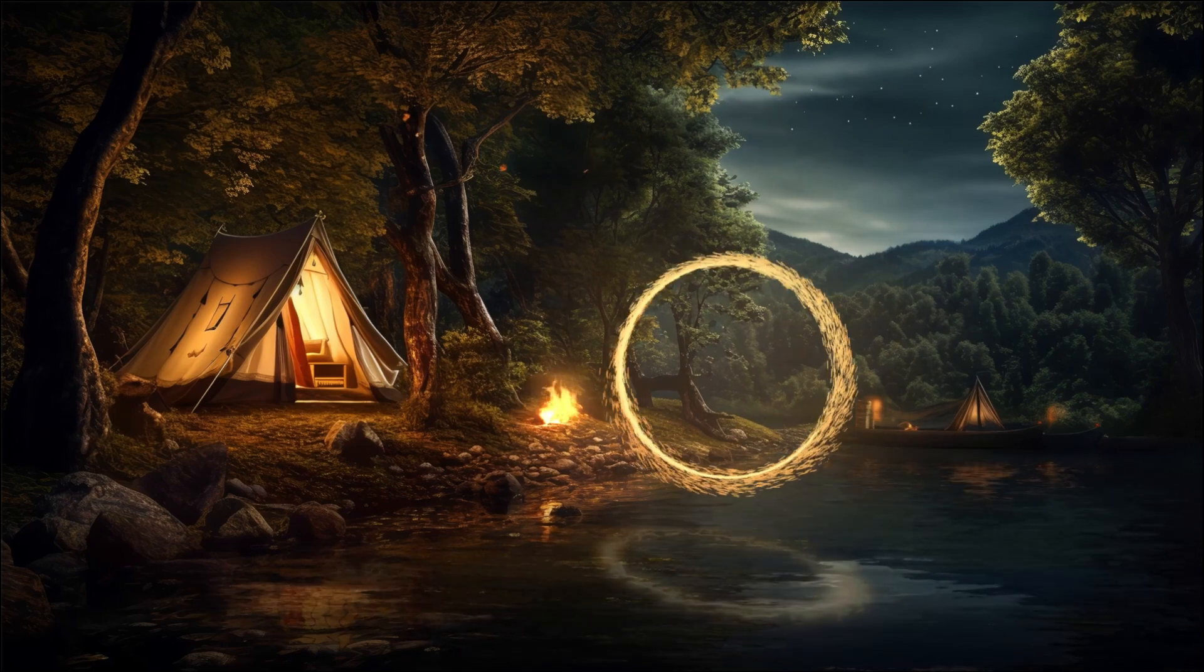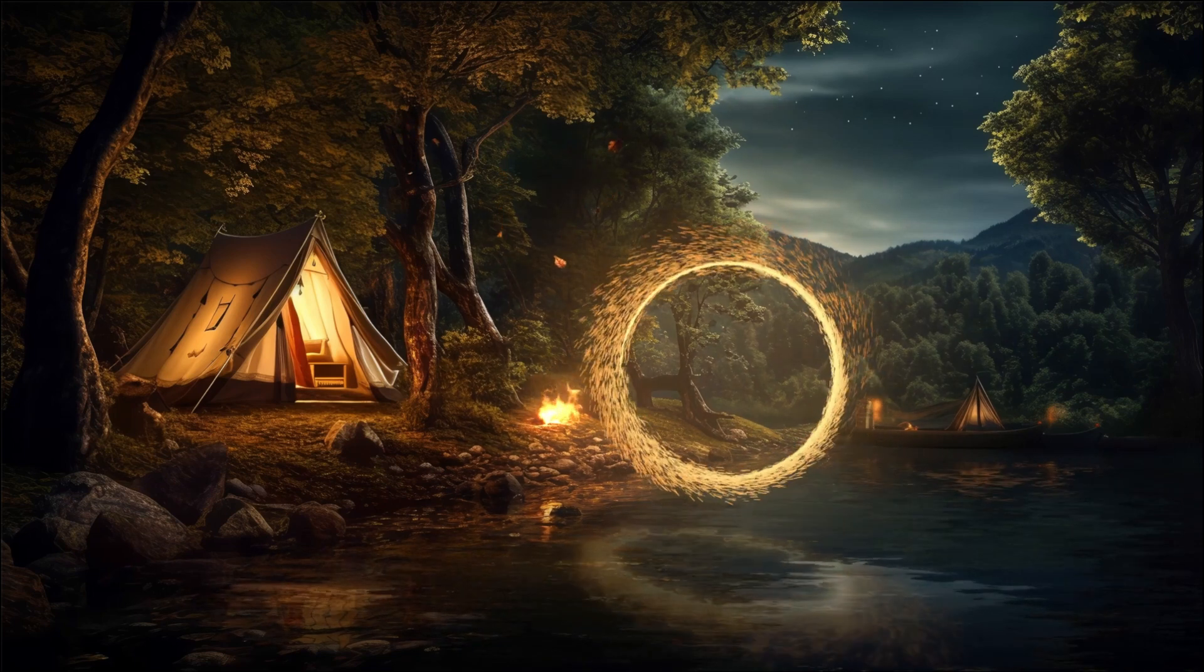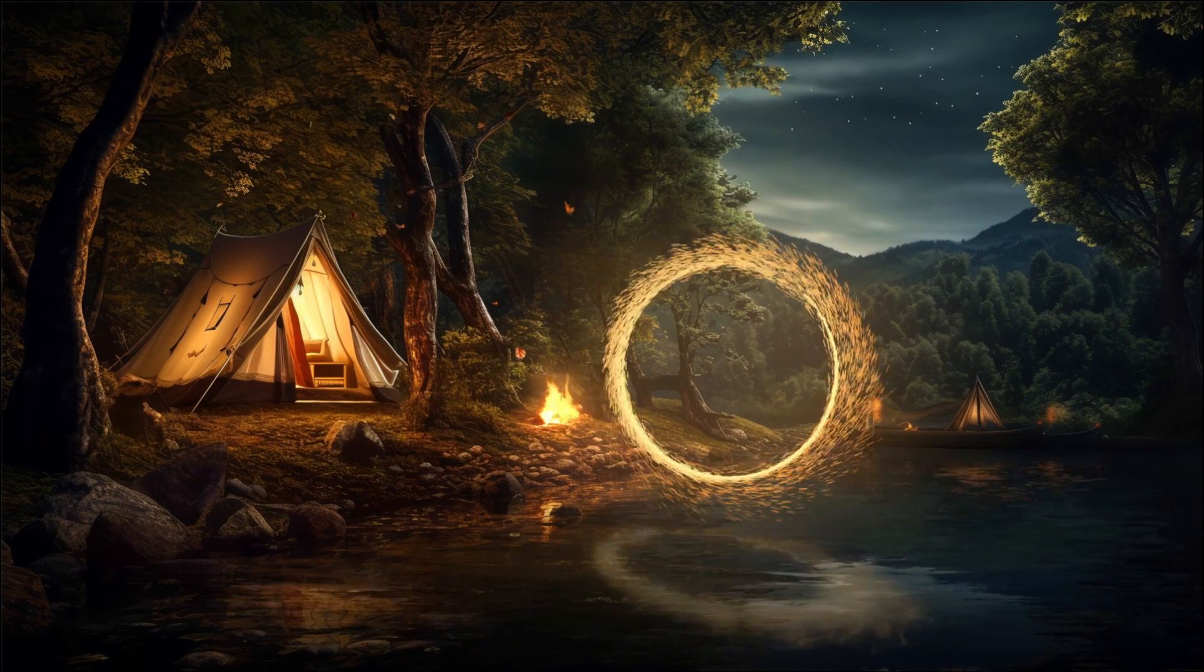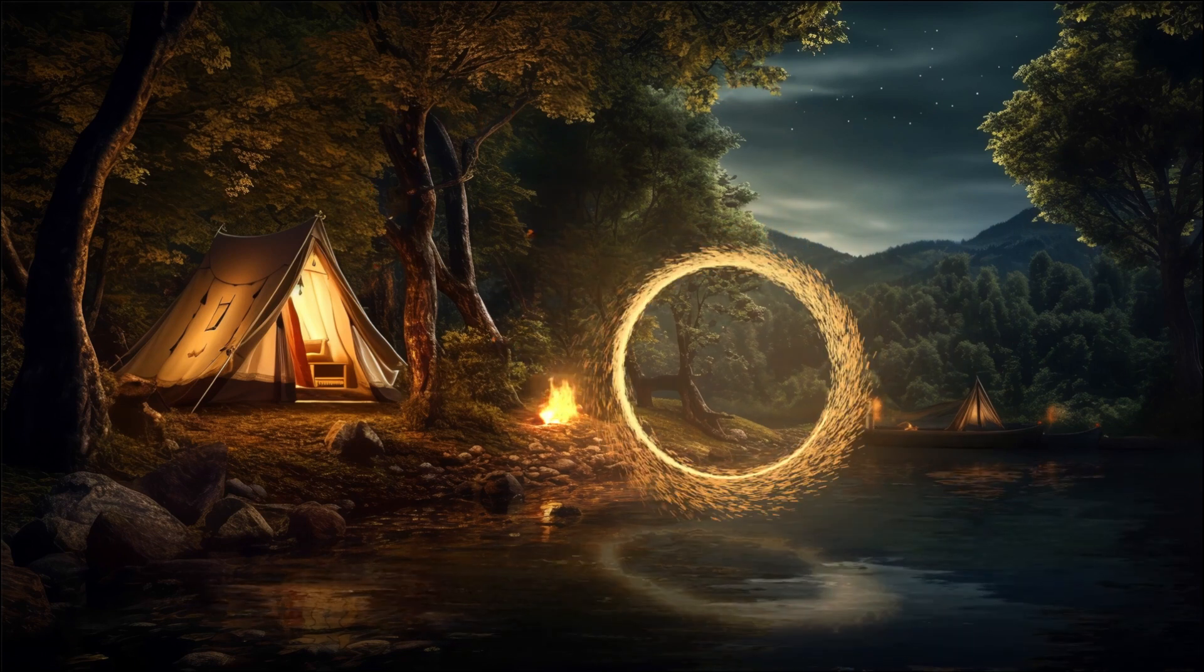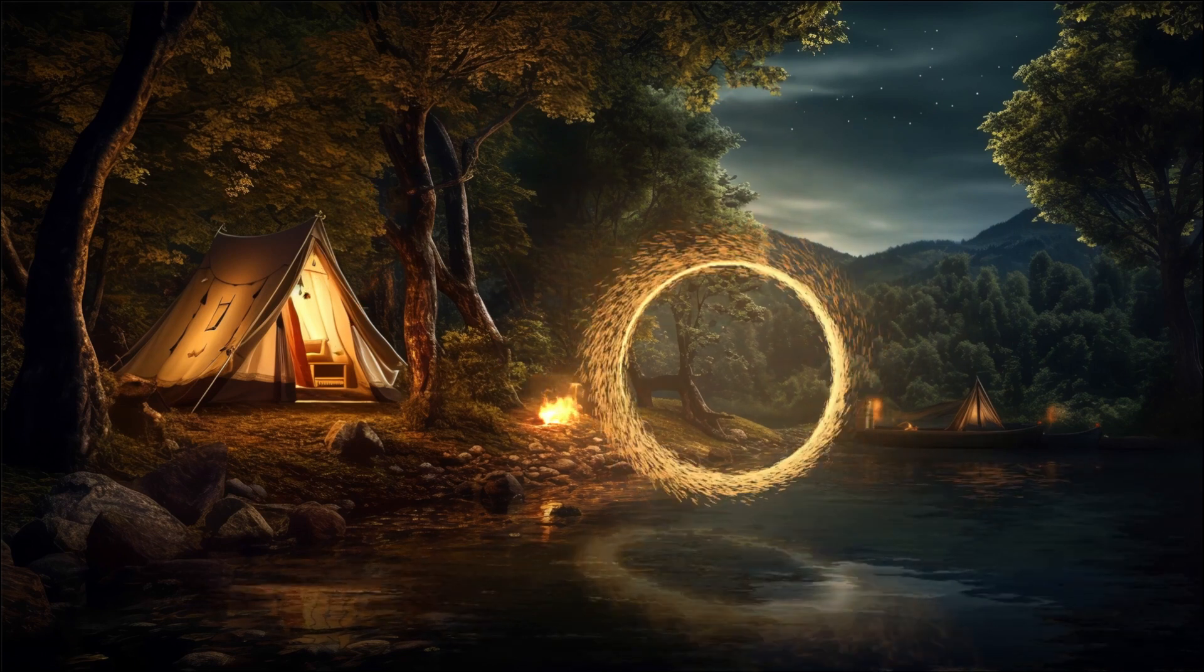Hello everyone. Today we're going to be doing this Doctor Strange portal effect. This is a request by a subscriber. Let's get to it.